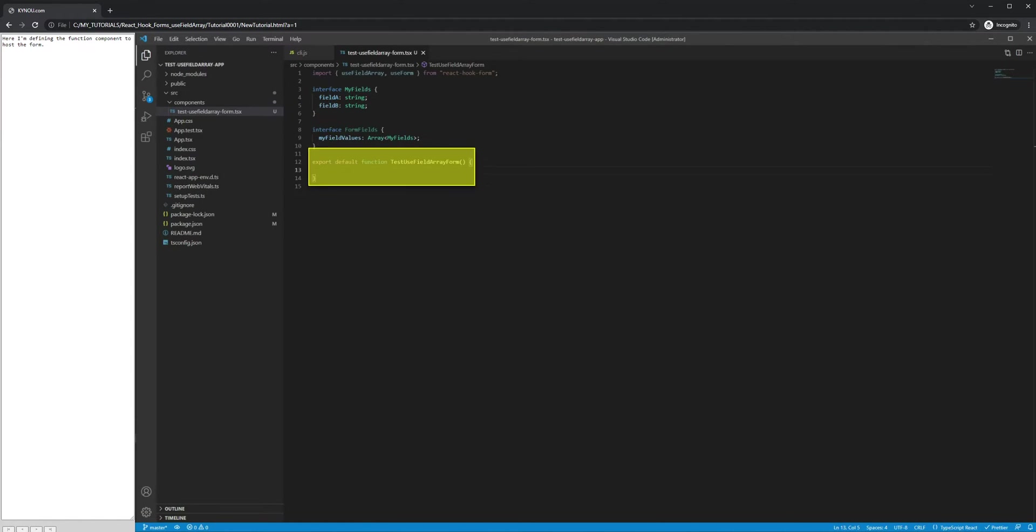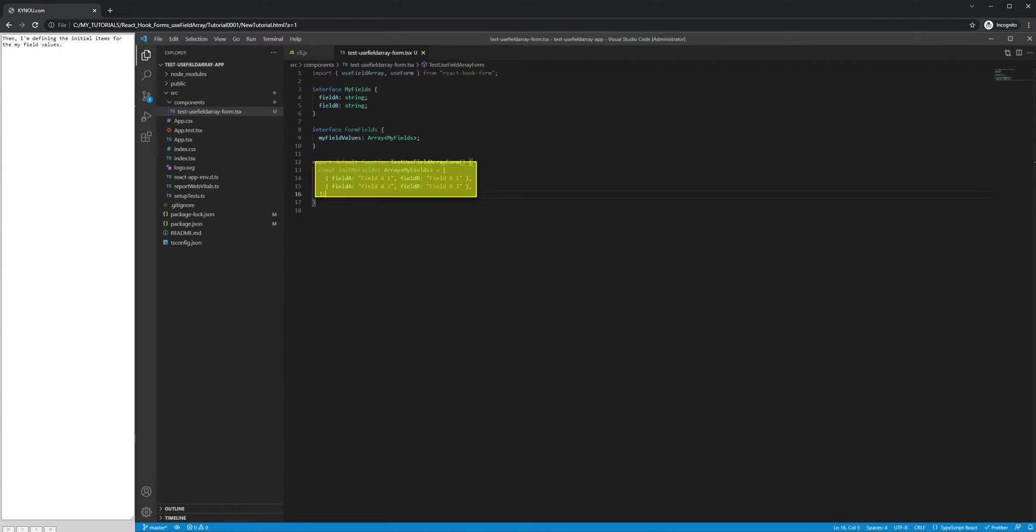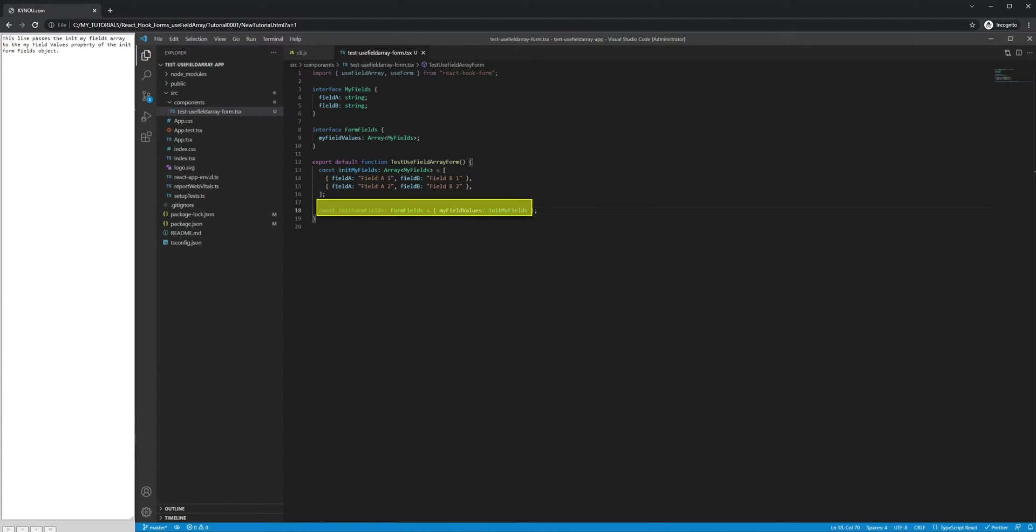Here I'm defining the function component to host the form. Then, I'm defining the initial items for the MyFieldValues. This line passes the InitMyFields array to the MyFieldValues property of the InitFormFields object.